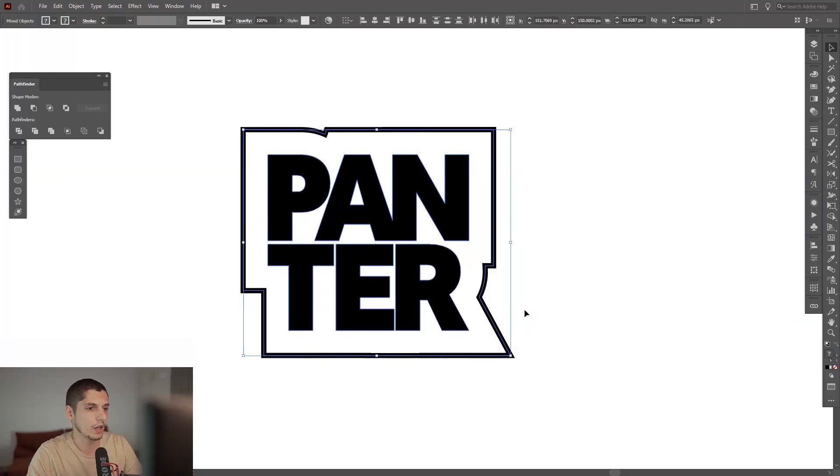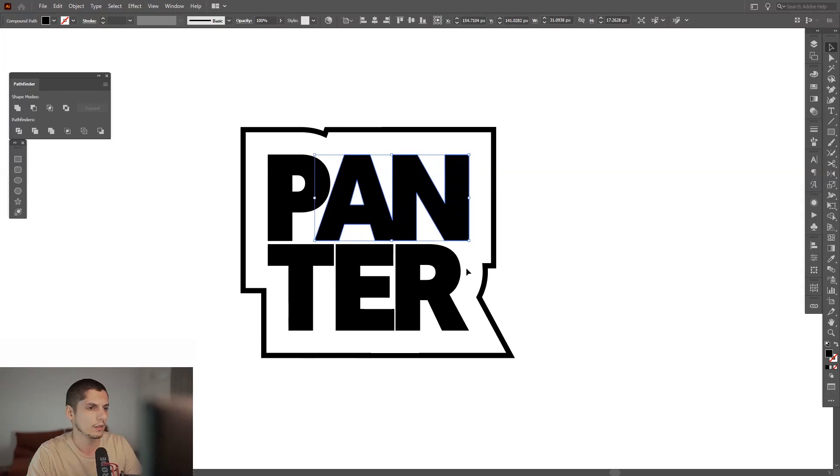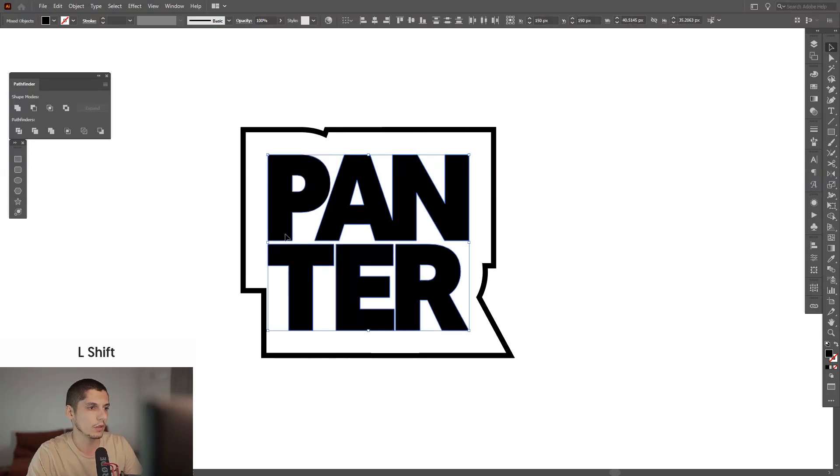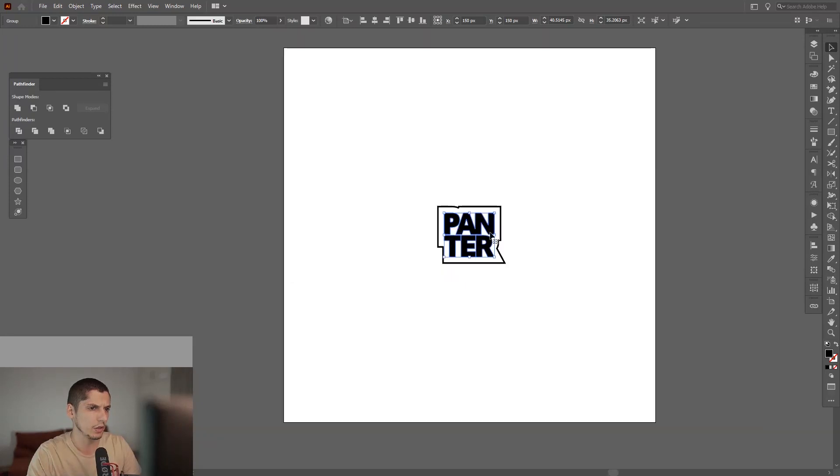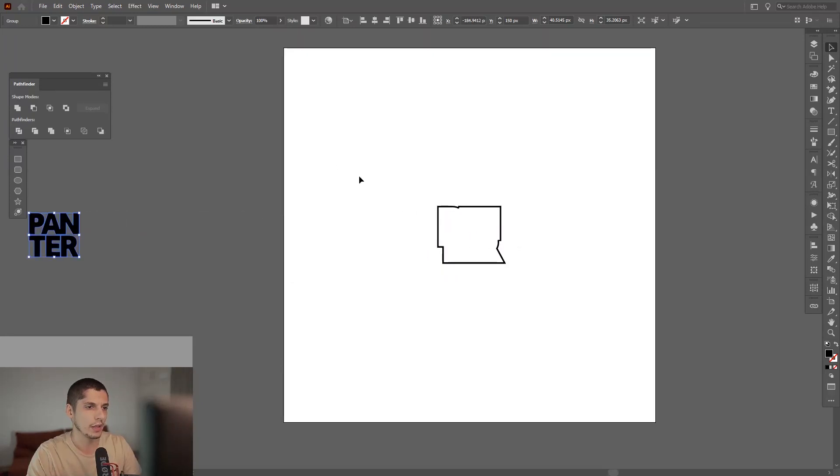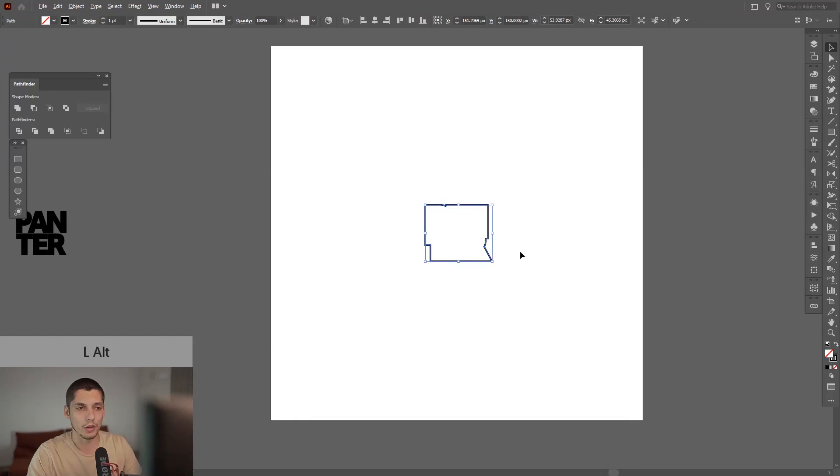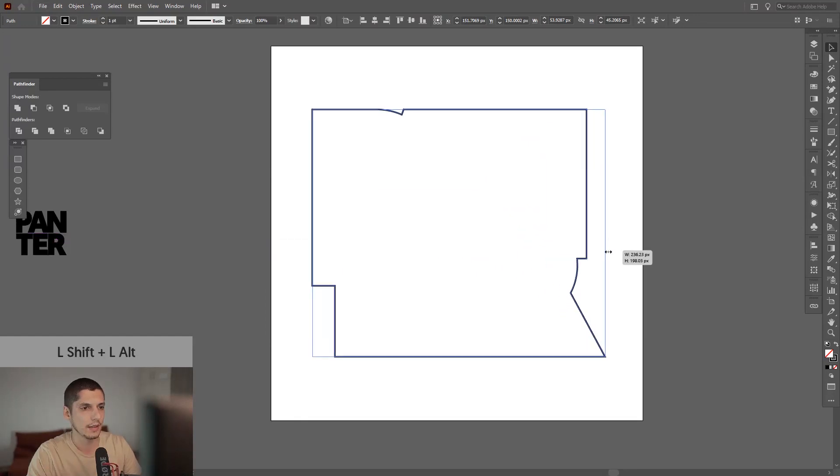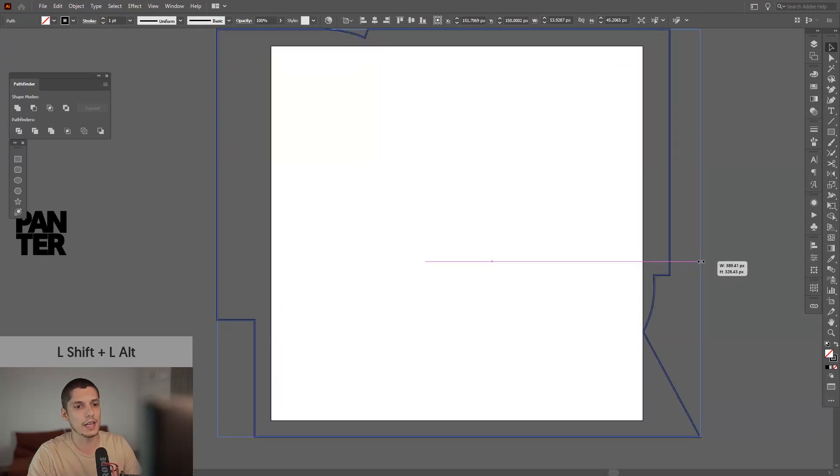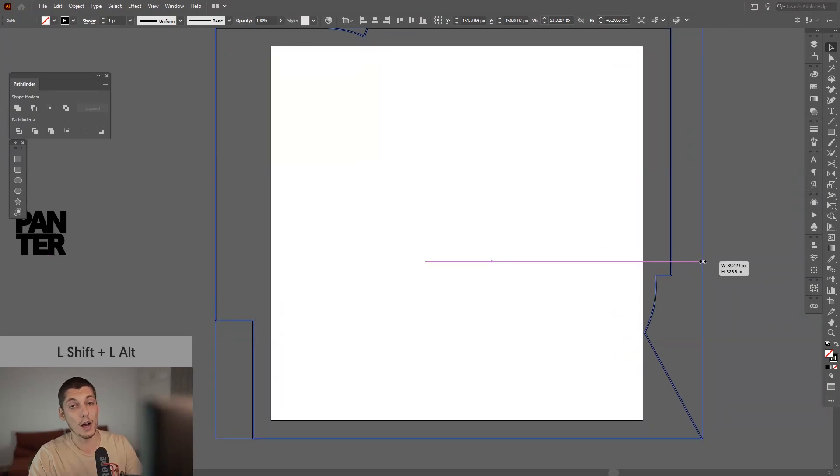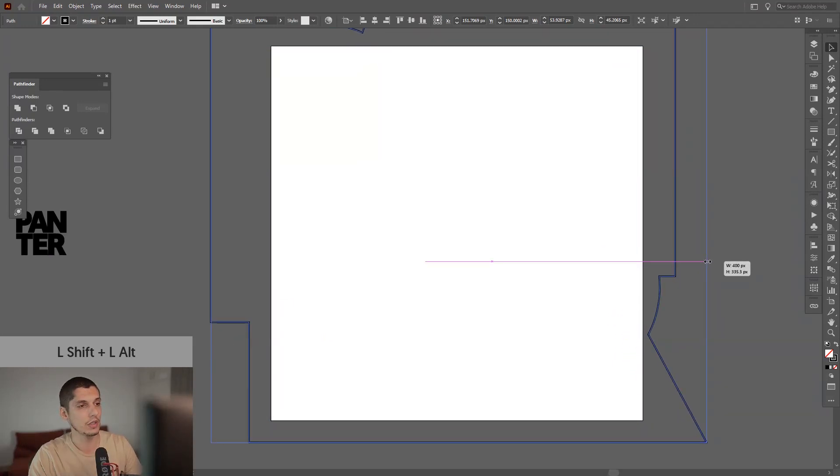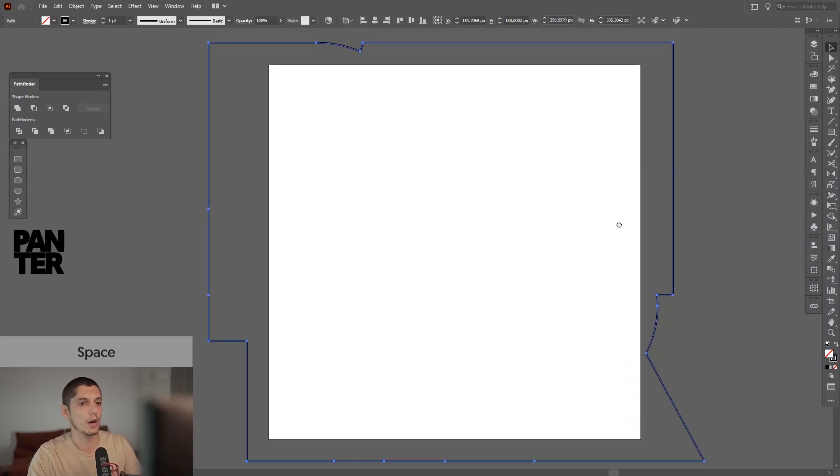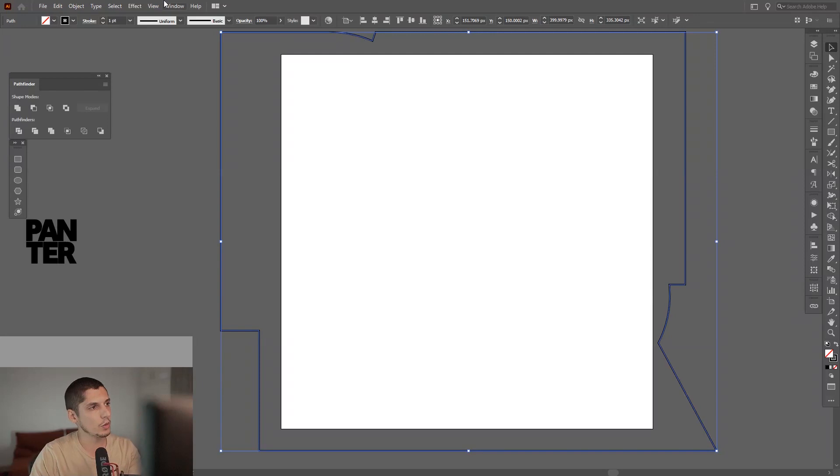I'm gonna ungroup it. I'm gonna group the logo back again. Right now I don't really need the logo so I'm gonna put this out and we're gonna work with the outline only. I'm gonna press and hold Shift+Alt and increase the size. I'm gonna go out of the artboard as much as it's gonna go out of the artboard.